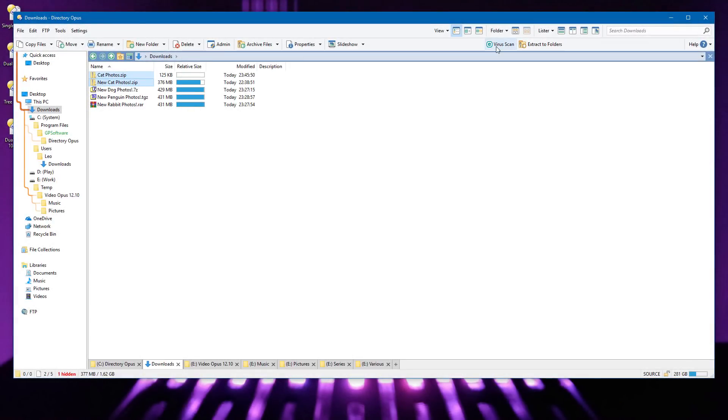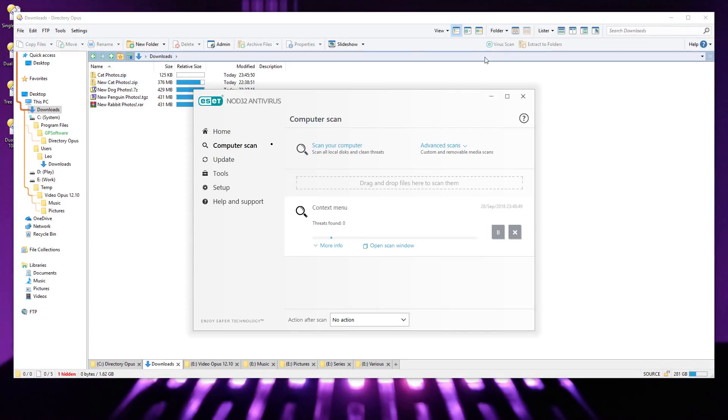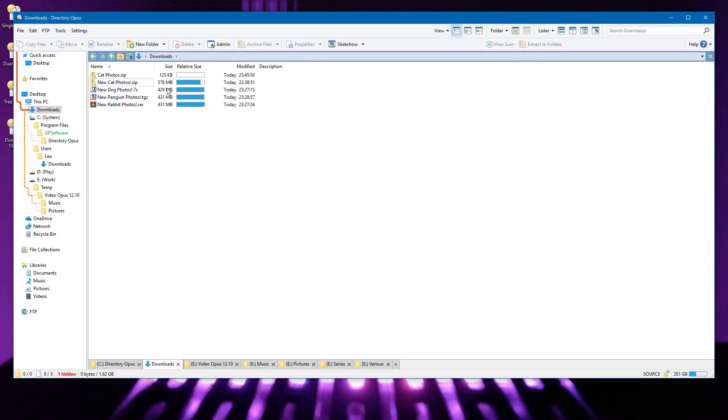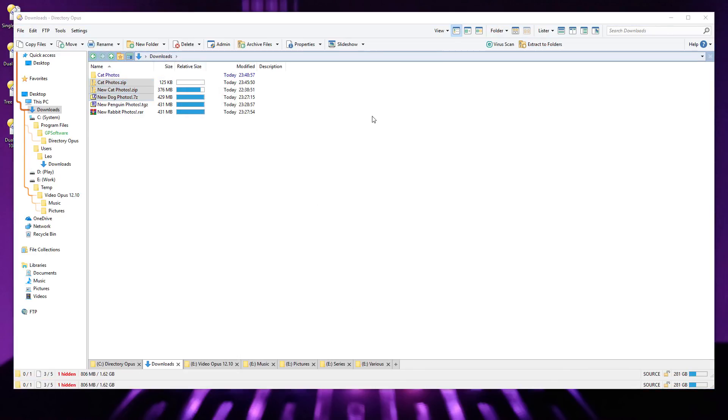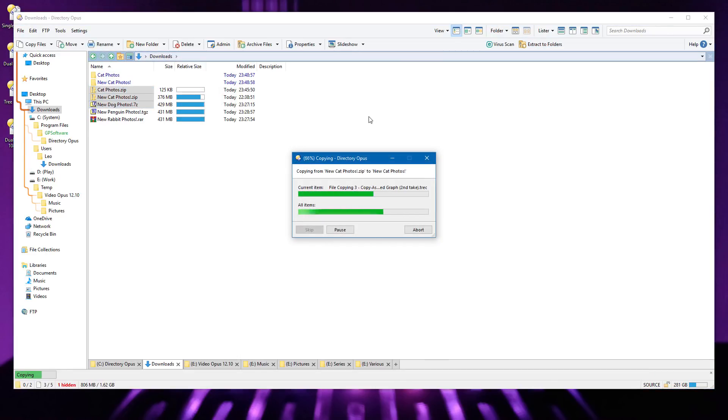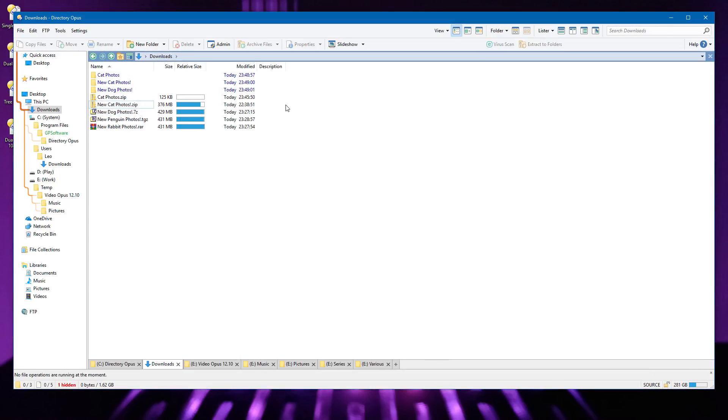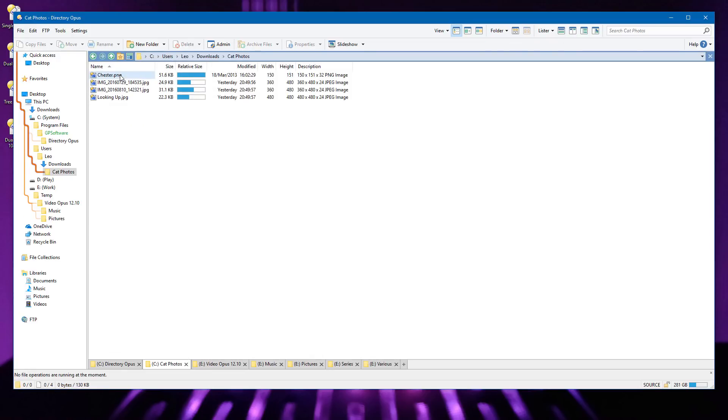So now, if you have buttons which only make sense in particular folders, you don't have to clutter up your toolbar by showing them all the time.